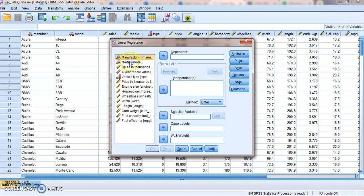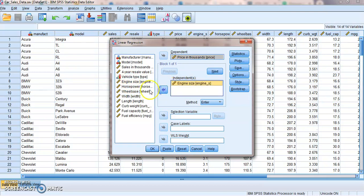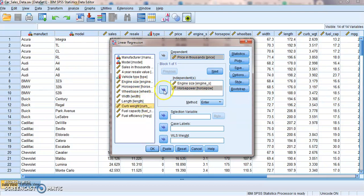So let's do price in thousands. Our Y value, we'll always go to the top, our Y variable. We've got engine size, horsepower, and curb weight. Those are the three I mentioned in my question.